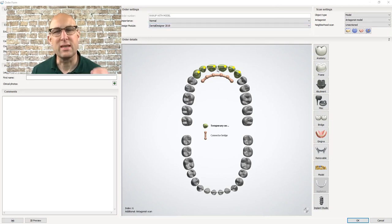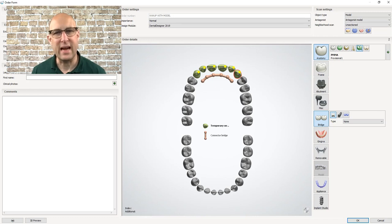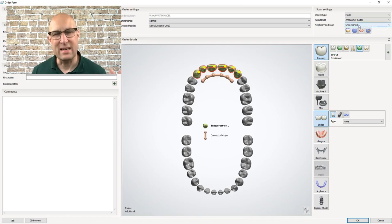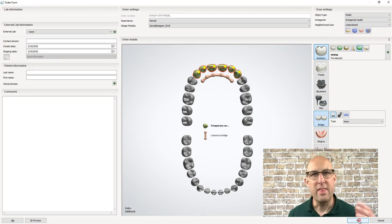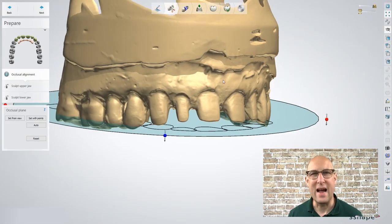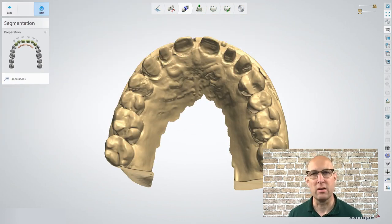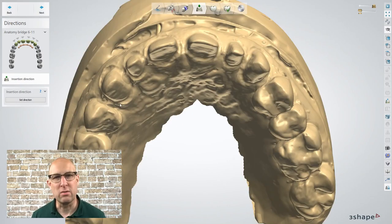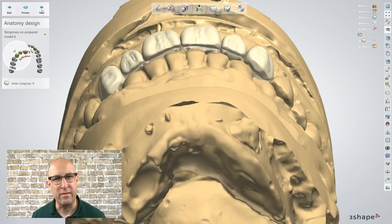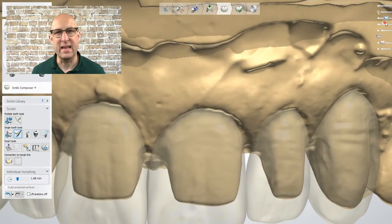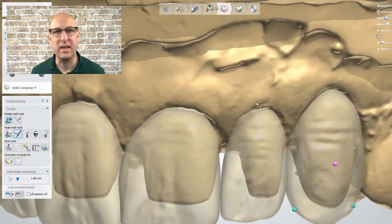The first thing I'm going to do is assign the teeth that the wax up units will be designed on. In this case I'm selecting numbers 6 through 11. Each tooth is appointed as temporary on prep model under the menu item Anatomy and Temporary. Then with all teeth marked, I'm selecting Bridge and Unsectioned under Scan, clicking OK, and going right into the design after importing the models. An important step is the insertion direction, which has to be assigned manually — we set it with the least amount of undercut as possible on the facial to avoid any open margins.